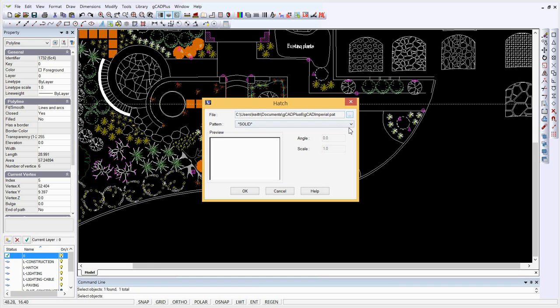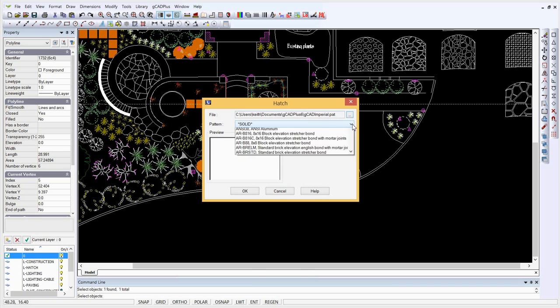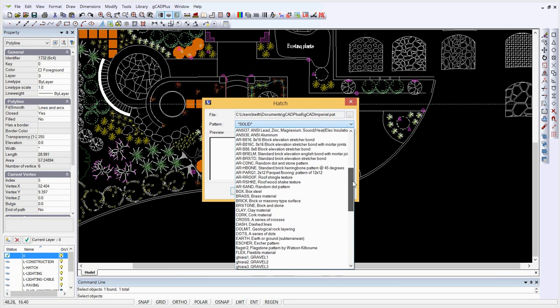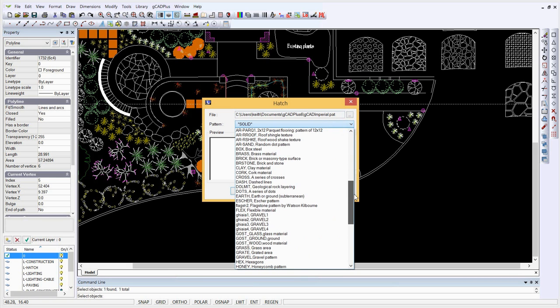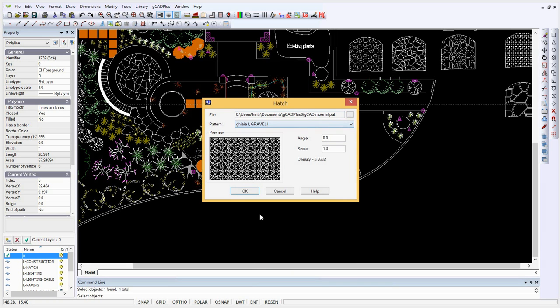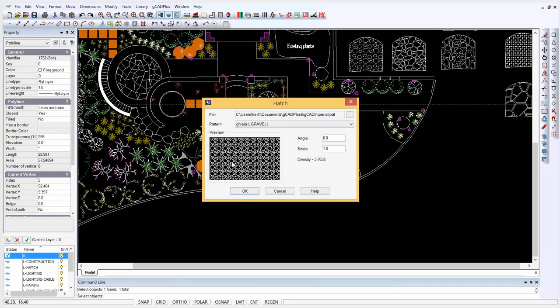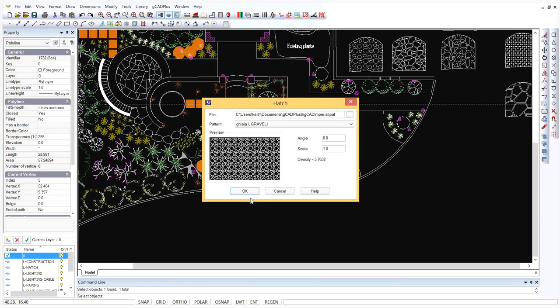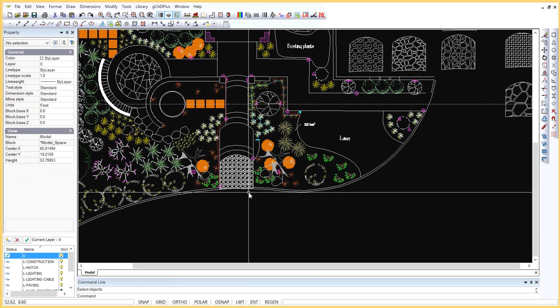If we look at the pattern file now and scroll down through here, we'll find a number of extra patterns that we've added. One called Gravel 1, we'll try. So we click it and we get a little preview there. And we'll just simply OK it.